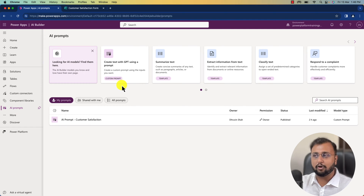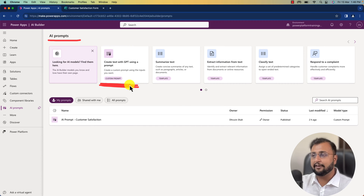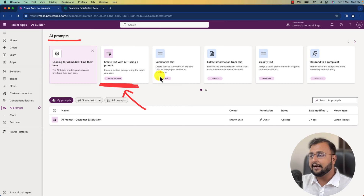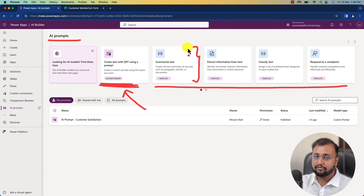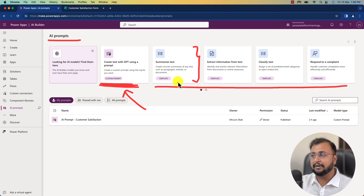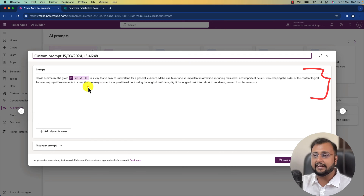Let me talk about some of the use cases. In Power Platform AI Builder we can create our own custom prompt by defining the prompt logic. They also provide some out-of-the-box templates as well. For example, if you have some data and you want to summarize your text, you can simply use this particular template. You can see there is a predefined template available to summarize your text.